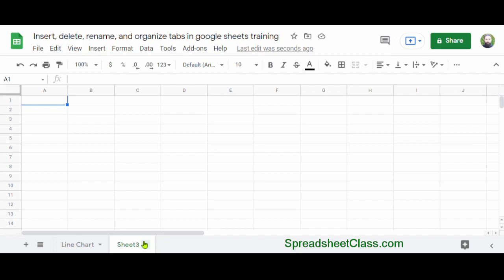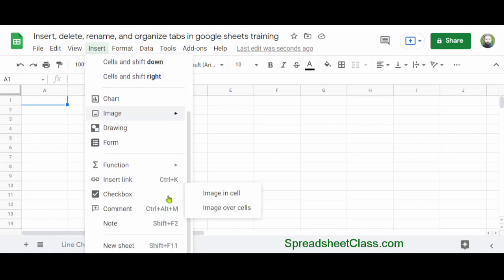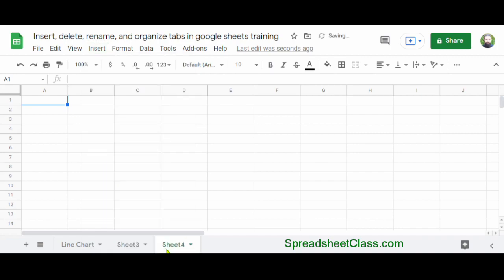Another way that you can add a new sheet is to click Insert on the top toolbar menu, scroll down, and click New Sheet. And as you can see, Google Sheets has added another new blank tab.